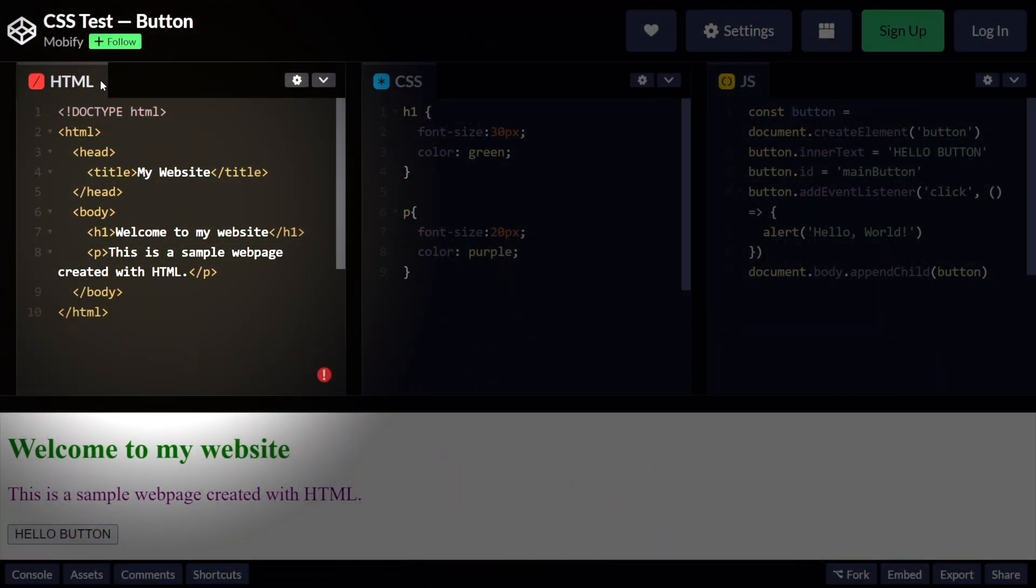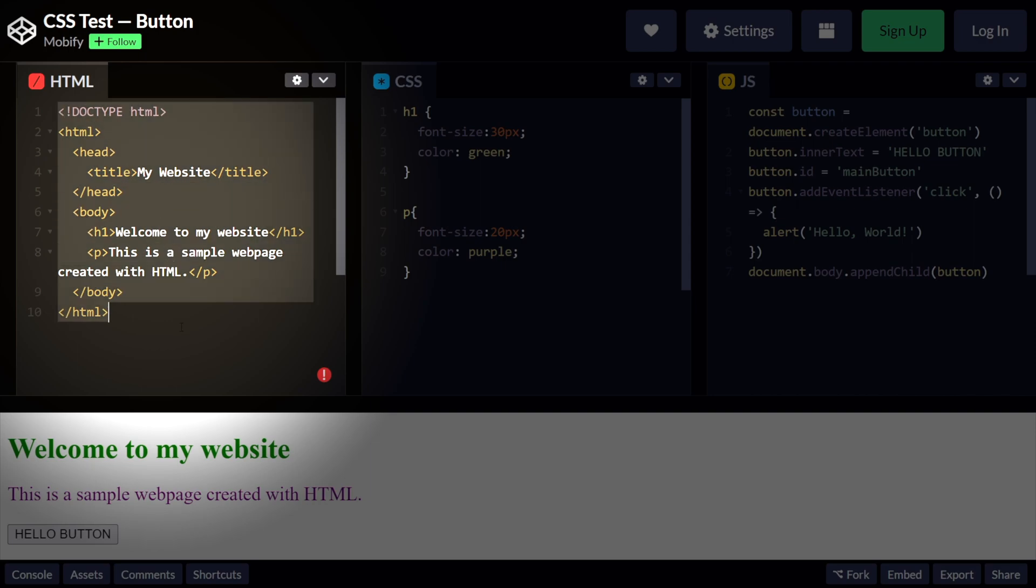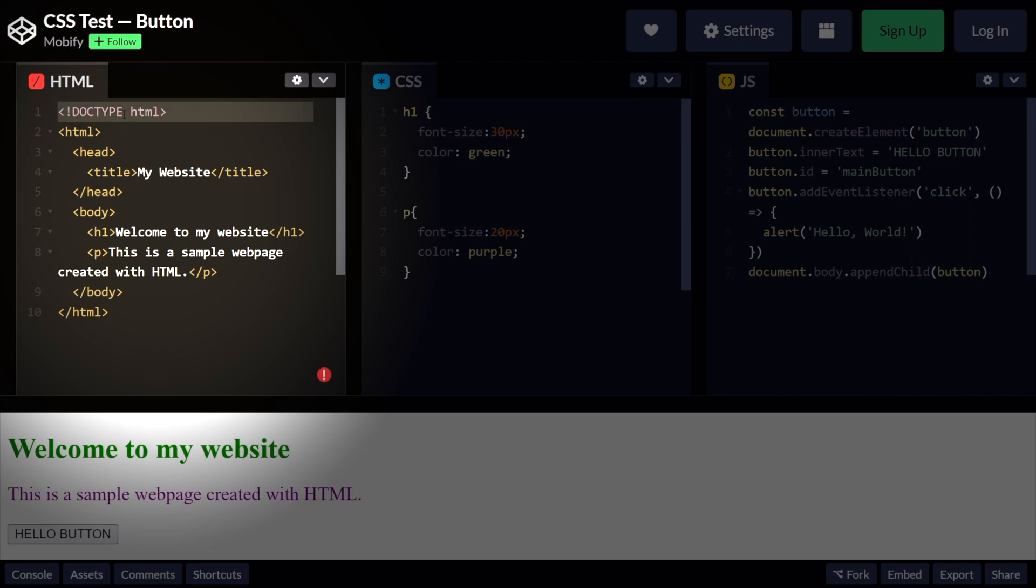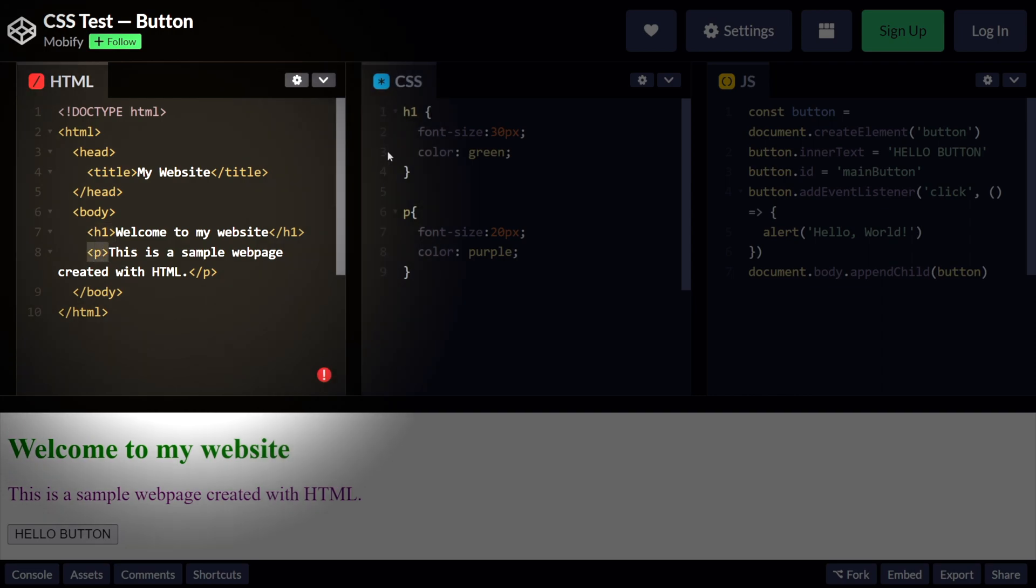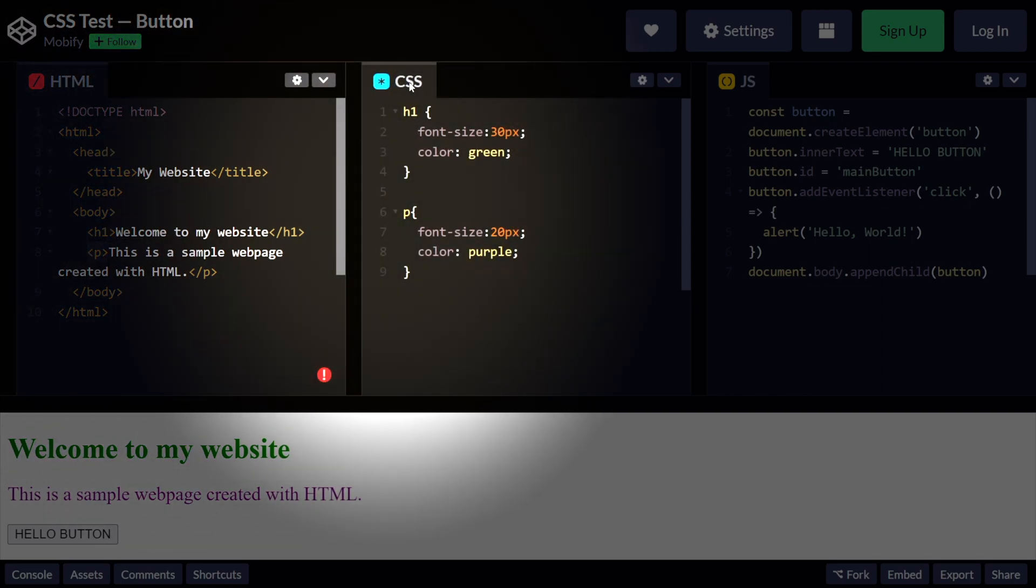First up, we have HTML, and this code right here would create a simple web page with a heading and a paragraph. The doctype tag specifies that this is an HTML document. Below that, we have the head and body tags which define the head and body sections of the document. Finally, the h1 and p tags define the heading and paragraph elements respectively.